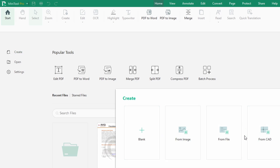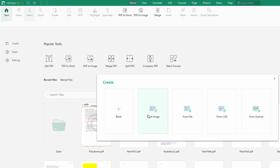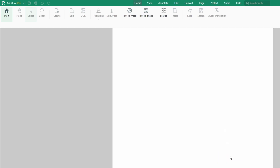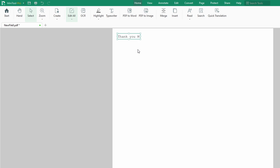You can click on Create, and then you can either import an image, import from a scan, import another file, or you can just click on Blank — then it will create an A4 sheet for you. You could change the dimensions of your sheet if you don't want A4, and then you just simply start typing. For instance, I can say 'Thank you, MiniTool.'